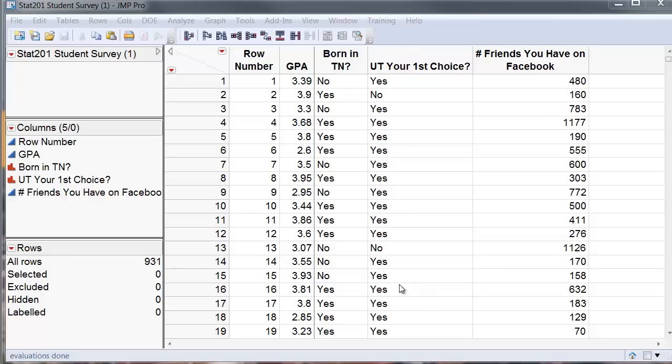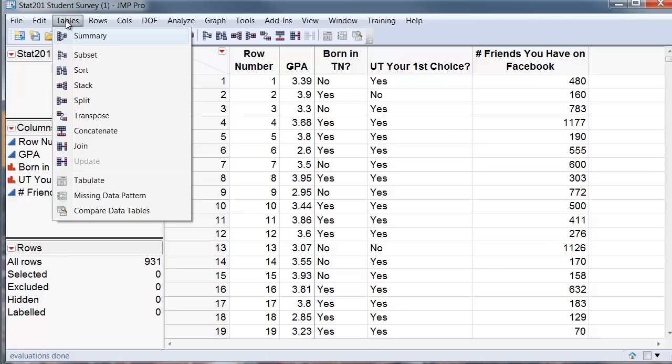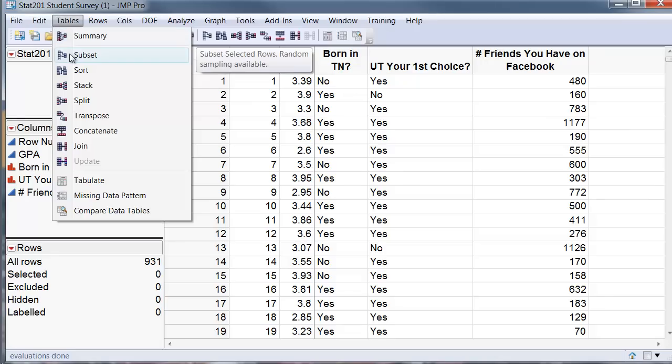To select a simple random sample, I go to the table and go to what it says, subset.